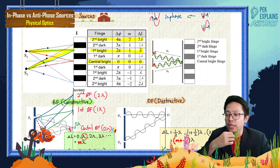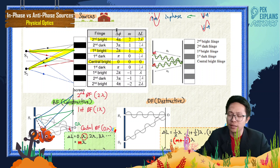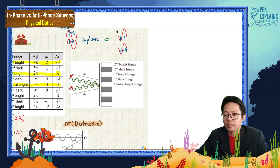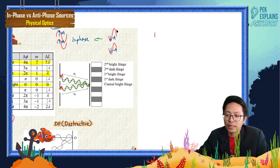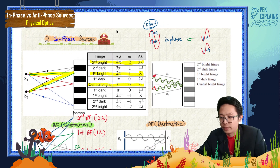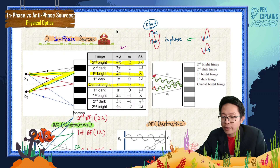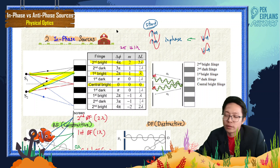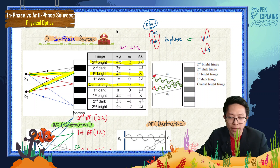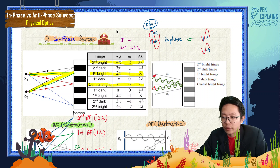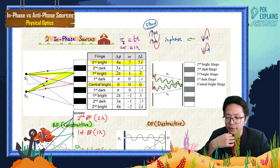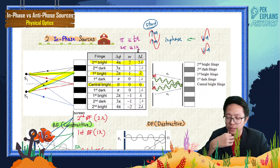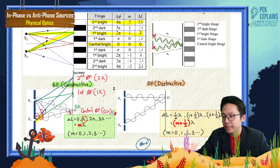Note that 1 lambda is actually equivalent to 2π radians. We know that 2π radian is equivalent to 1 wavelength. So π radian — which is 180 degrees — is actually equivalent to half lambda. That is for the bright fringe discussion.